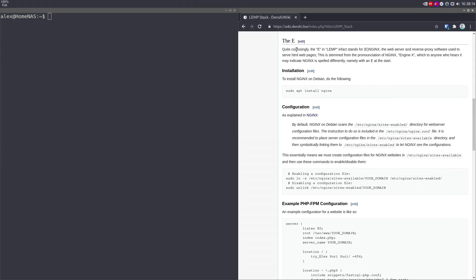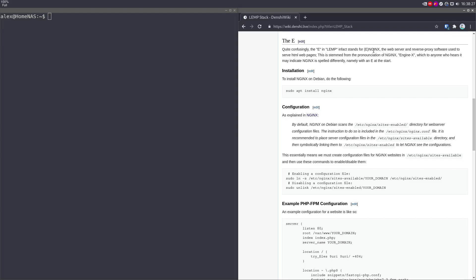Moving over to the E, which is Nginx. And quite confusingly, as noted here in the wiki, this entire article is linked in the description if you want to just follow along with this. The E in LEMP, in fact, stands for Engine X, which is pronounced Nginx, ignoring the E.